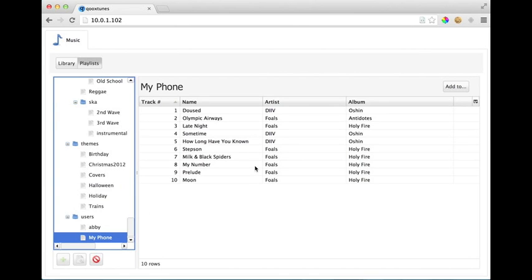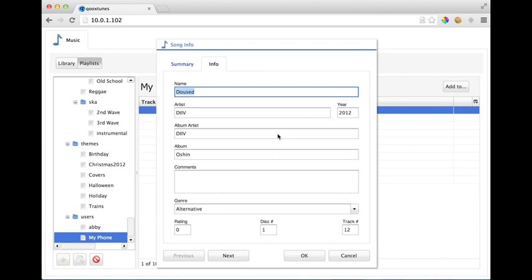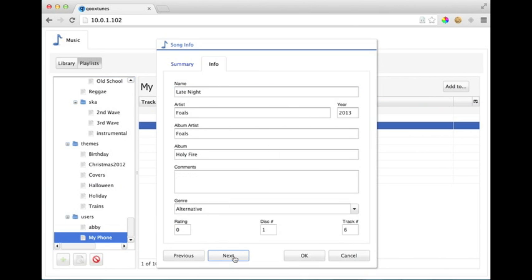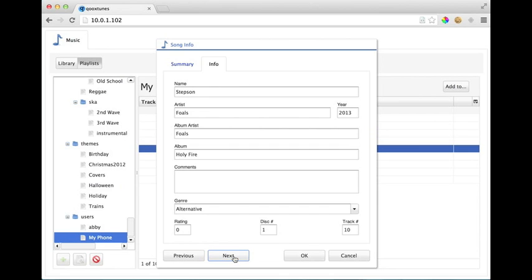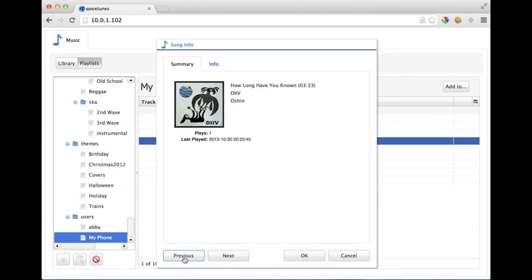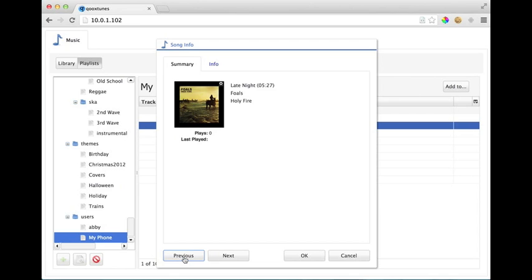When we're done it'll take us back to the playlist view, we can select our playlist, we can see the tracks that are in there. Now how do I get those to my phone? Well there's a couple options. First of all you can see that we can cycle through the tracks in the playlist just as if they were in the library. You can see the album artwork there.